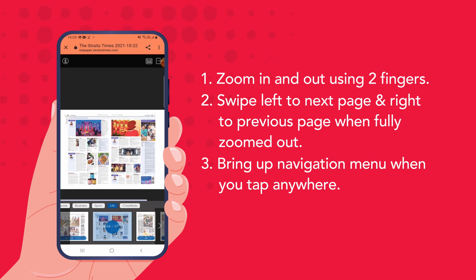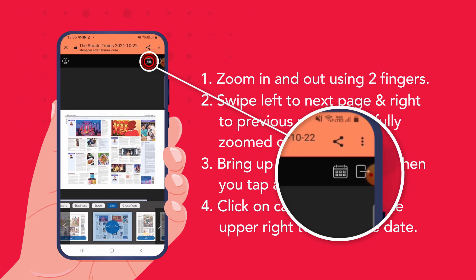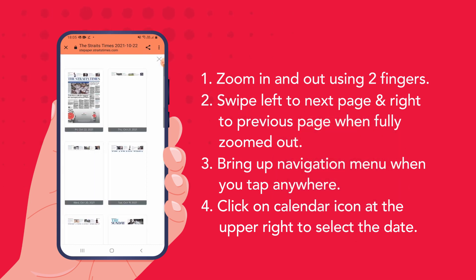To go to a different day's paper, I can click on the calendar icon at the upper right and select the days from here.